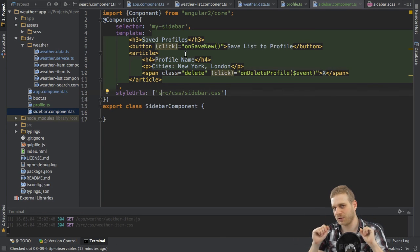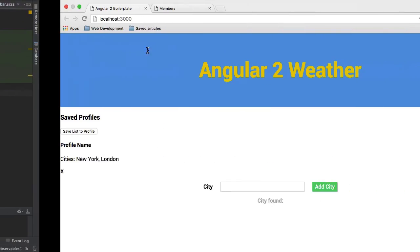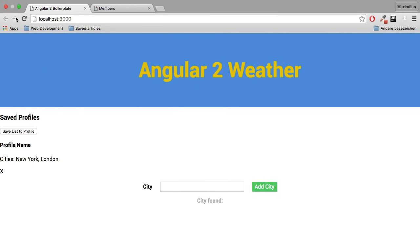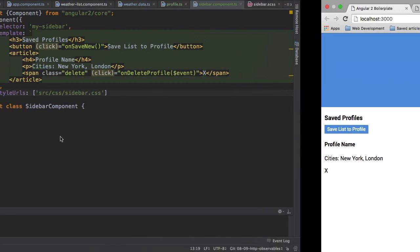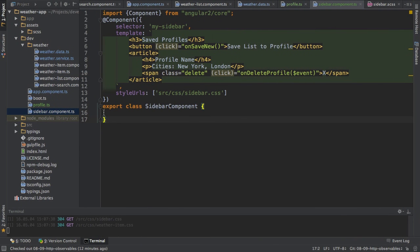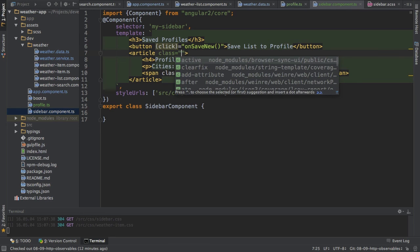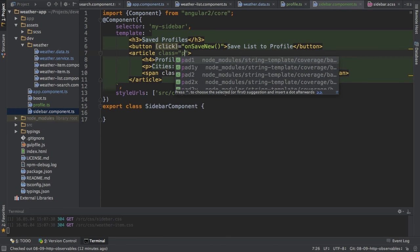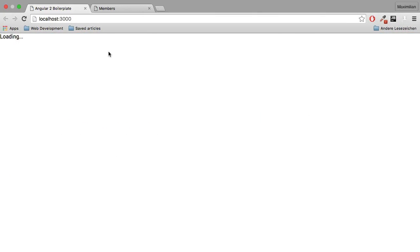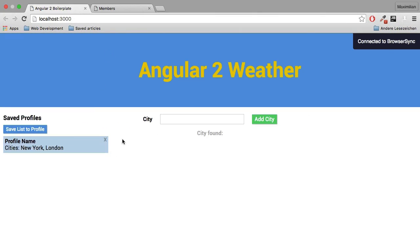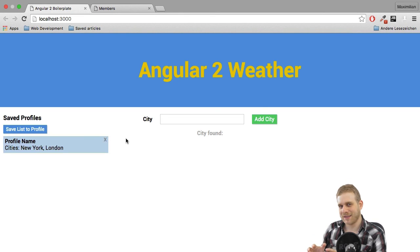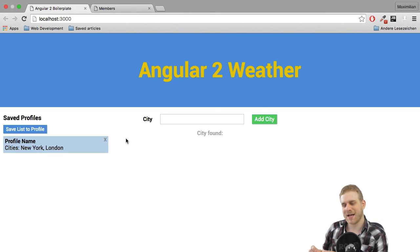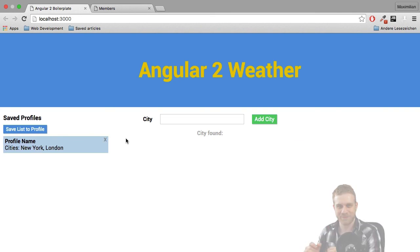So with this, if I now reload, this looks much nicer. But to make it look really nice, I will add a class to this article called 'profile'. Now this looks good, so the profile list is in place. In the next video it's time to fill it with some life.